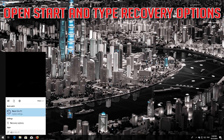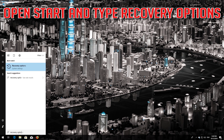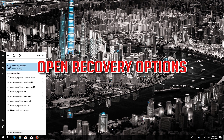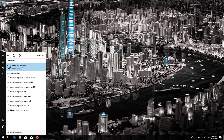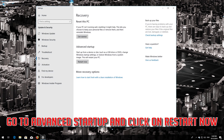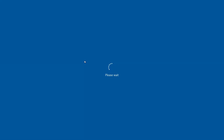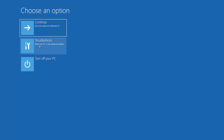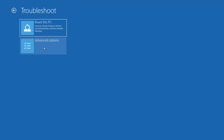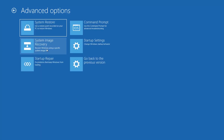If that didn't work, open Start and type Recovery Options. Open Recovery Options, go to Advanced Startup and click on Restart Now. Click on Troubleshoot, click on Advanced Options, click on Startup Settings.